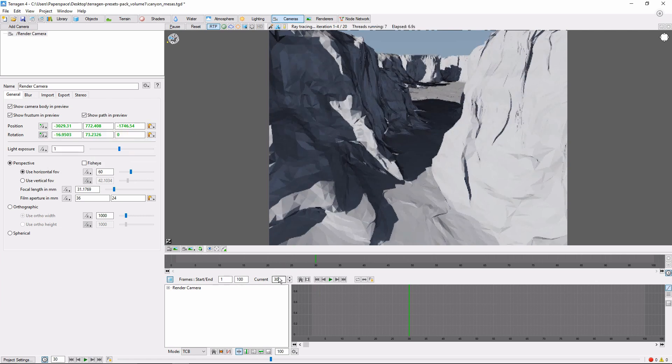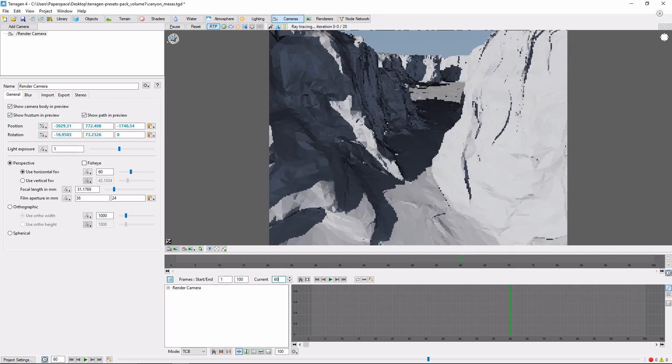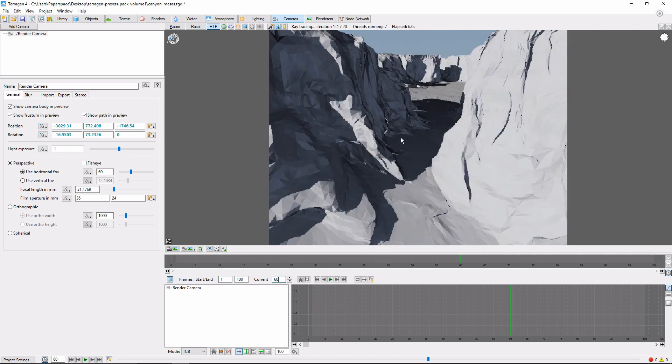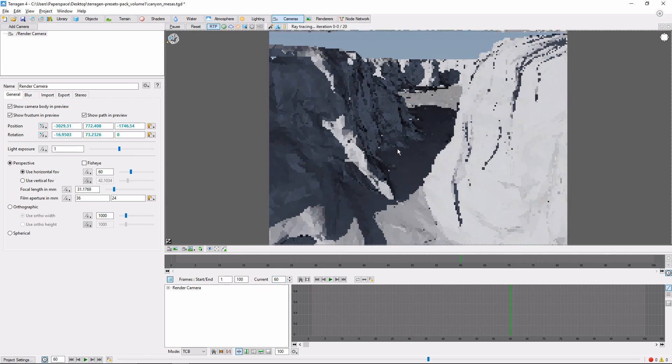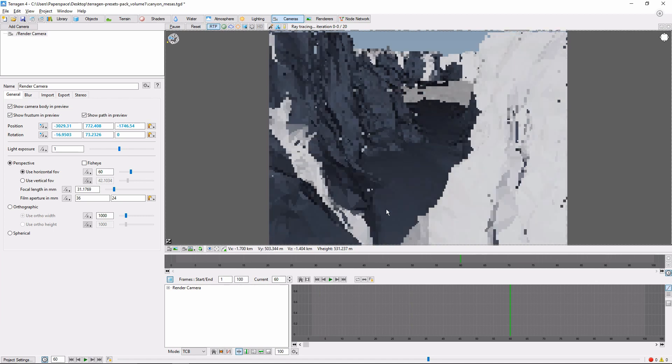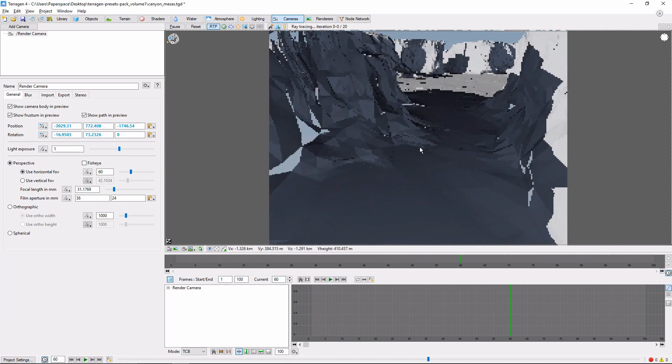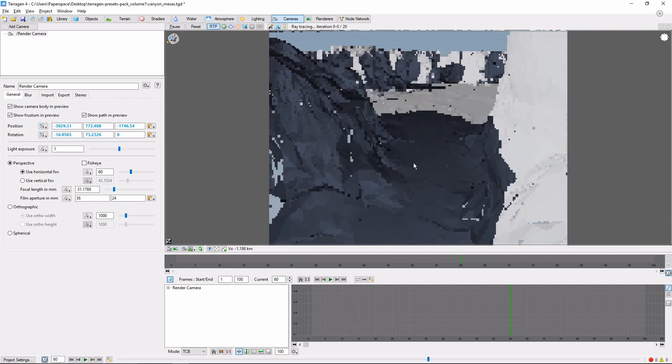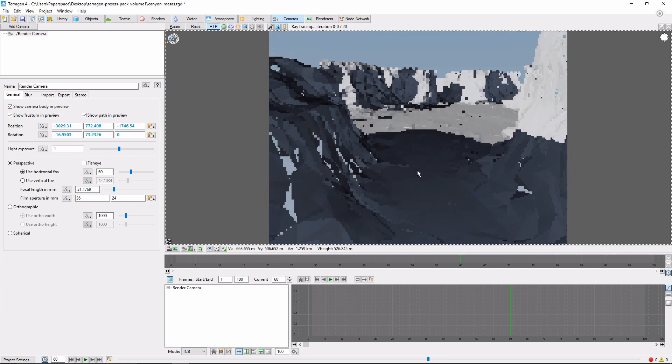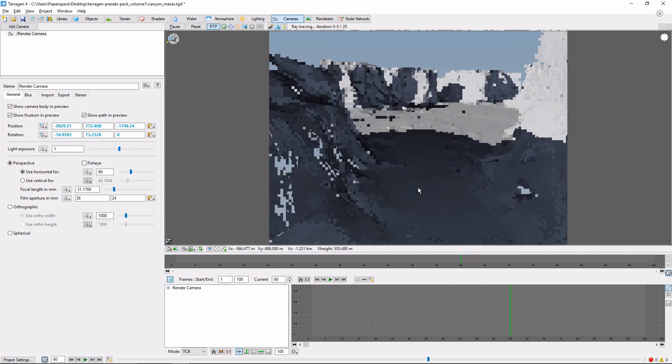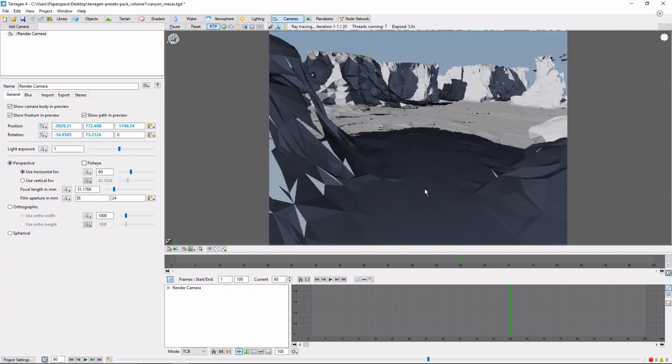Next, we'll set the frame to 60. Move the camera a little bit farther down the canyon. And repeat the process.